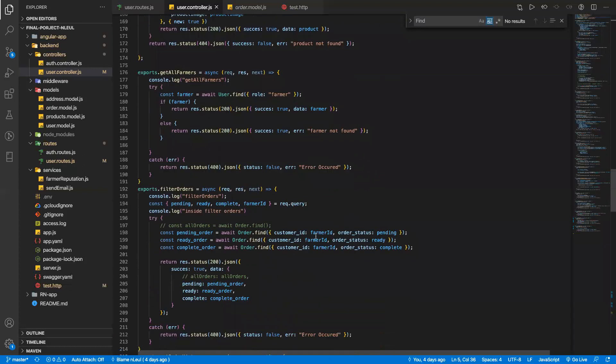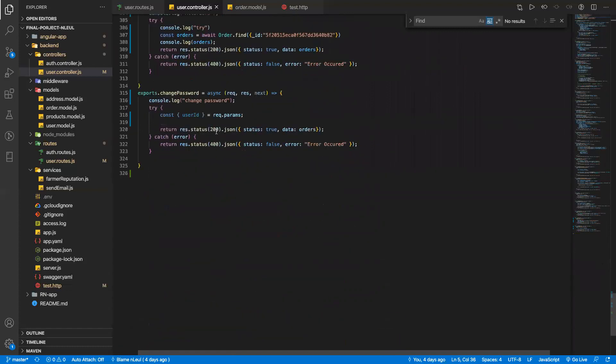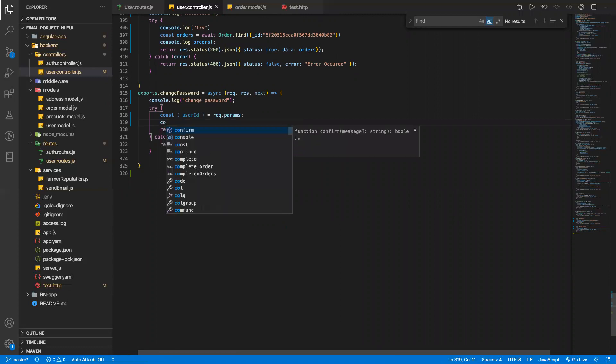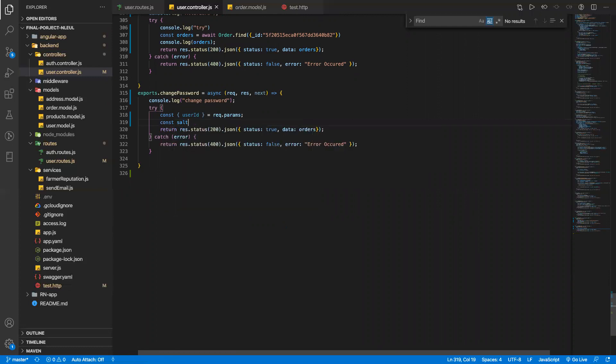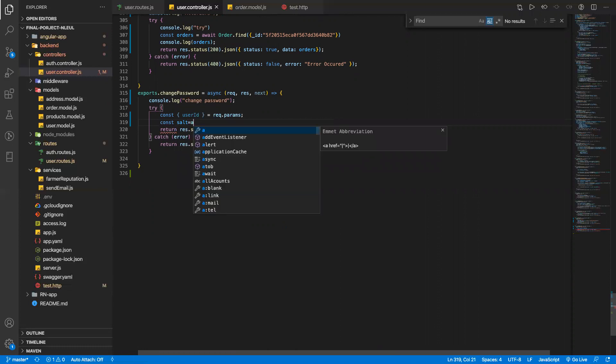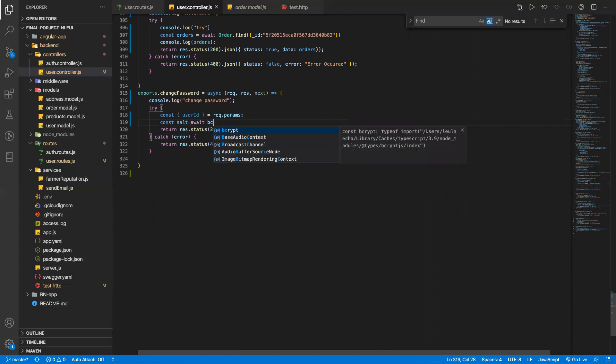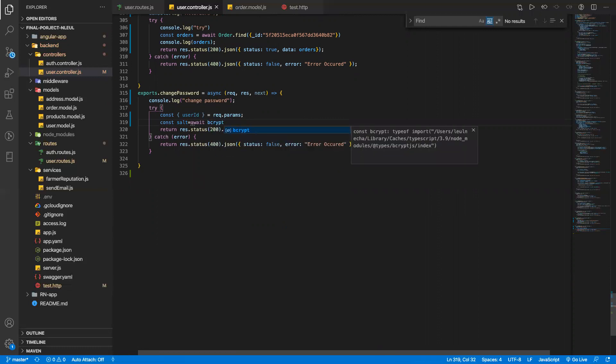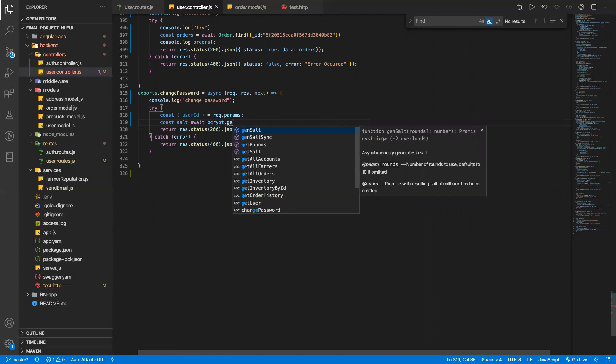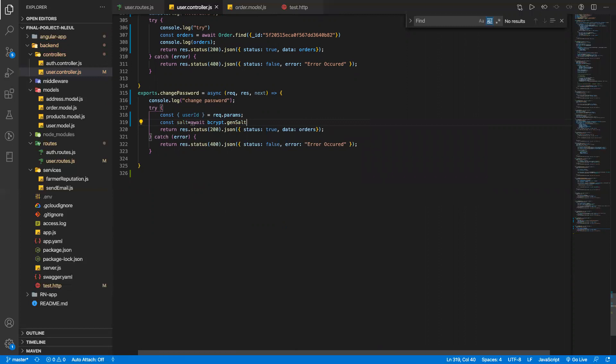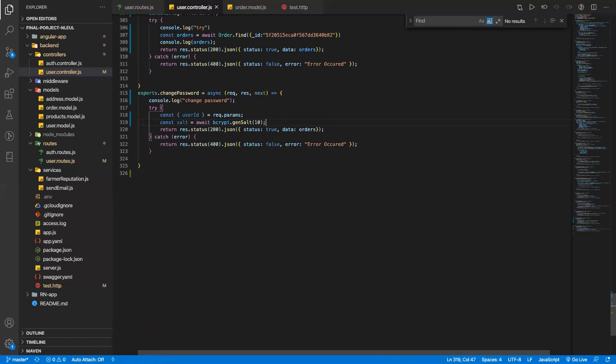And use bcrypt. Okay, so in order to use bcrypt we have to have the algorithm, this salt algorithm. I'm gonna use bcrypt, I'm gonna use bcrypt.generate, I'm gonna pass 10.